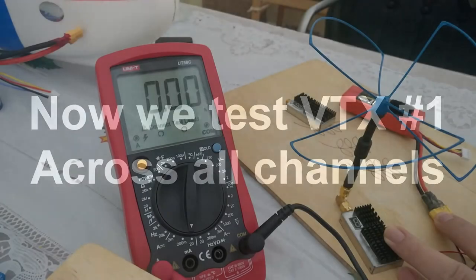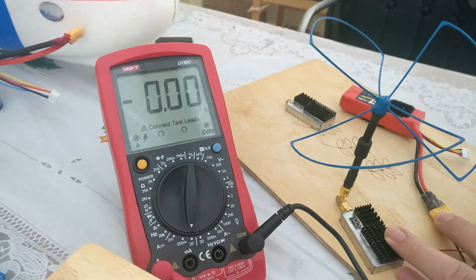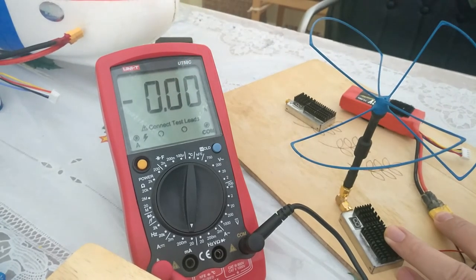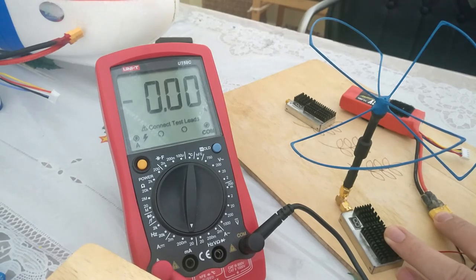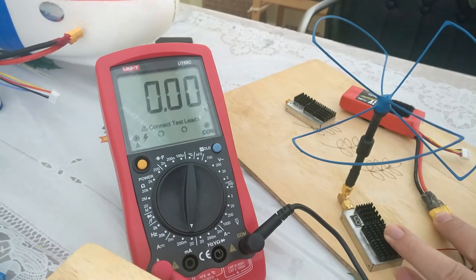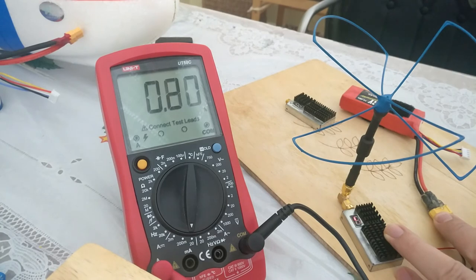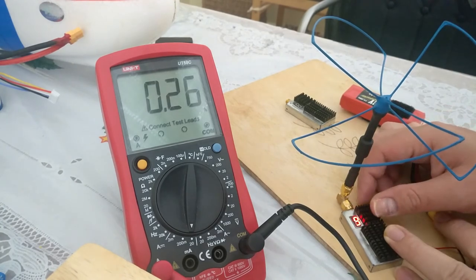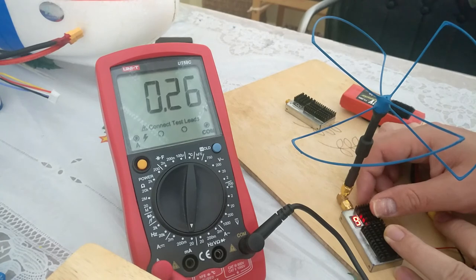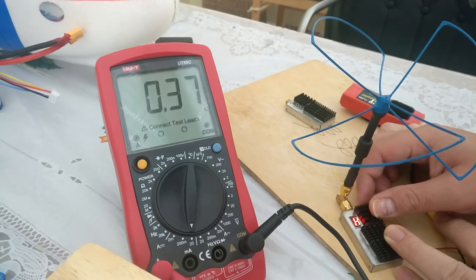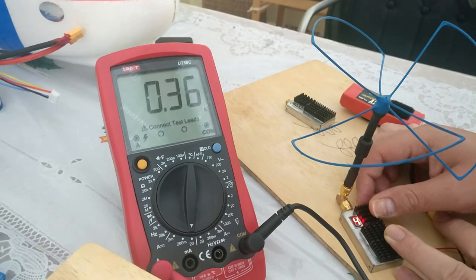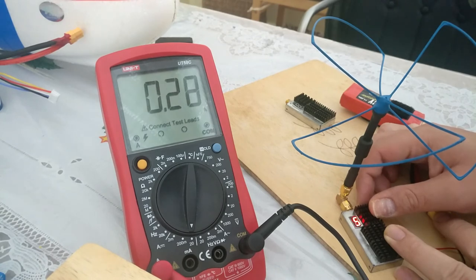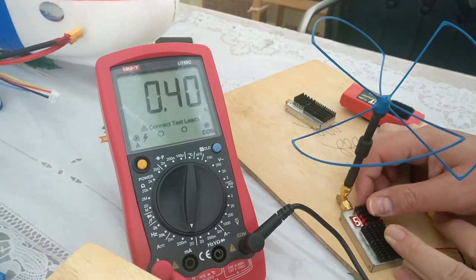And now I will test the current consumption in milliamps on the DVM using an RMRC 800 milliwatt 1.3 gig video transmitter, and we'll check the current consumption across all of the channels. So channel 9: 260 milliamps. H: 370. C: 300. D: 530. Channel 4: 320 milliamps. 5: 400 milliamps. 6: 390 milliamps. 7: 440 milliamps. 8: 470 milliamps. 9: 540.